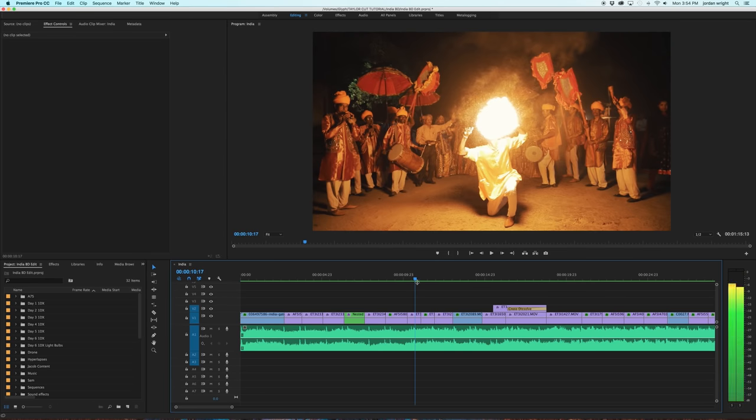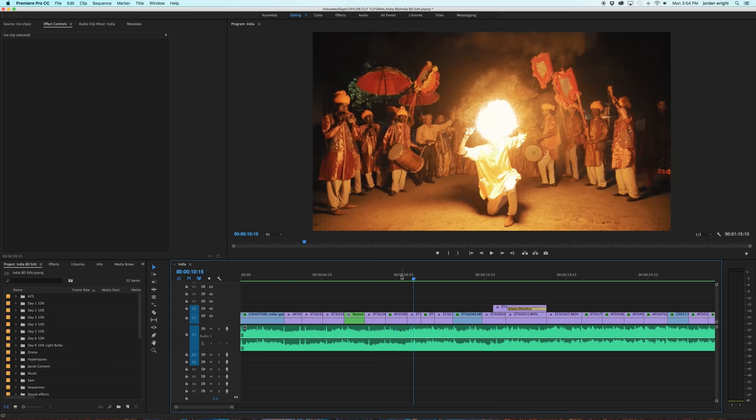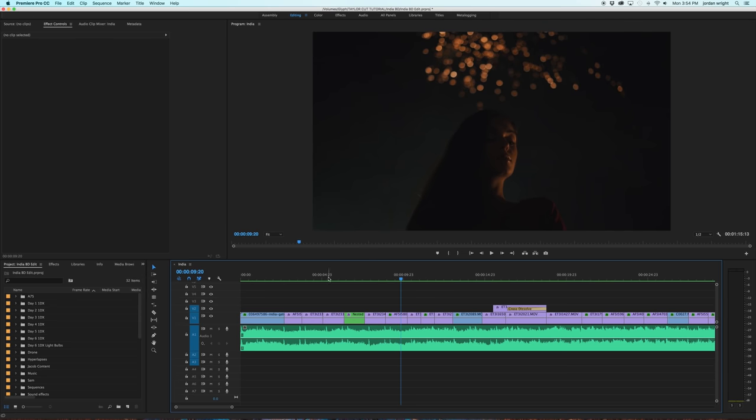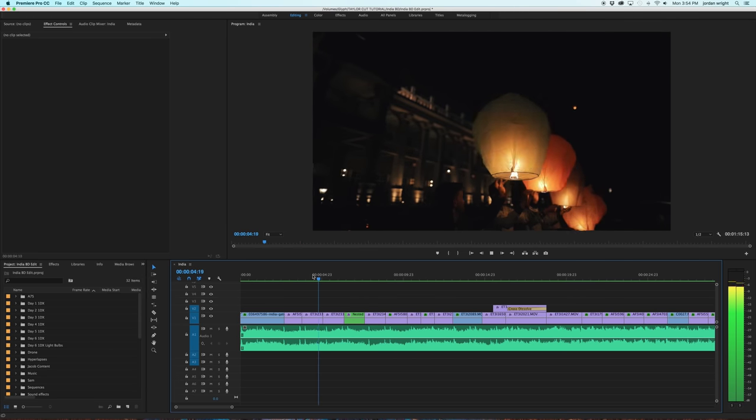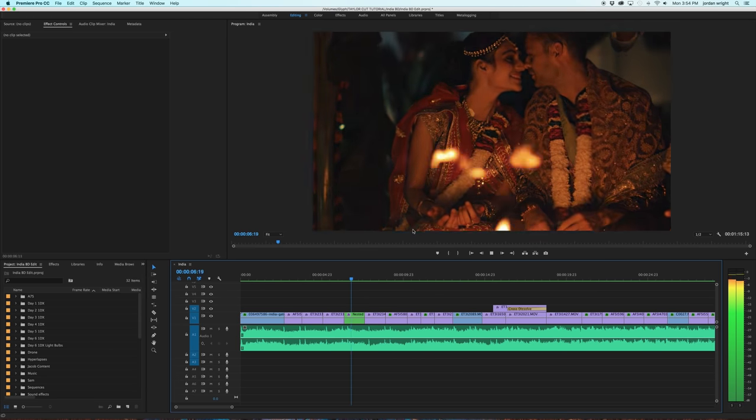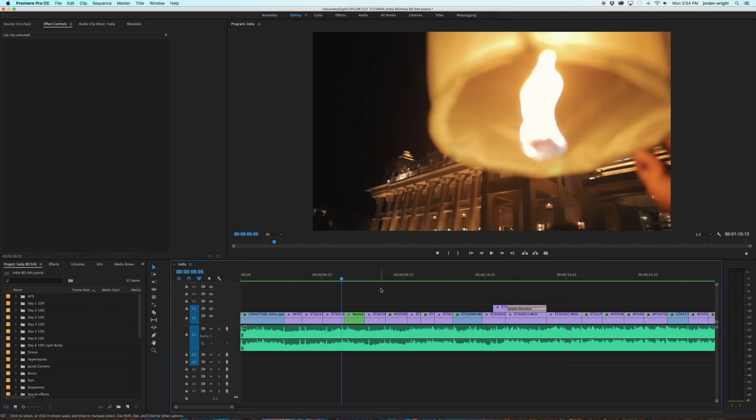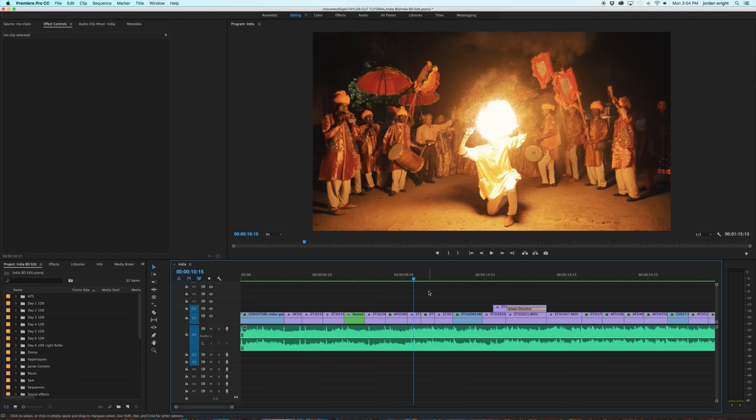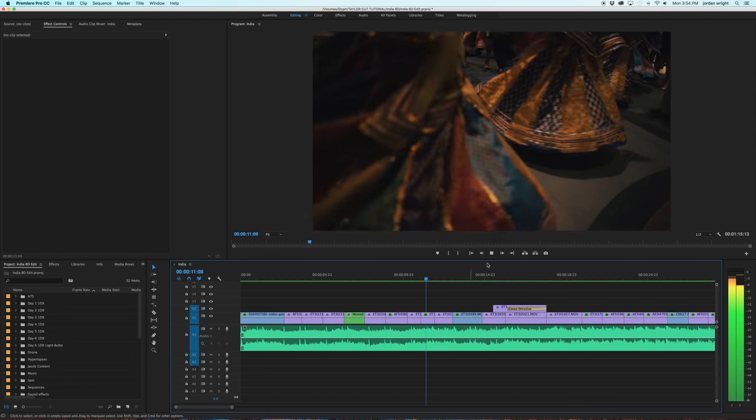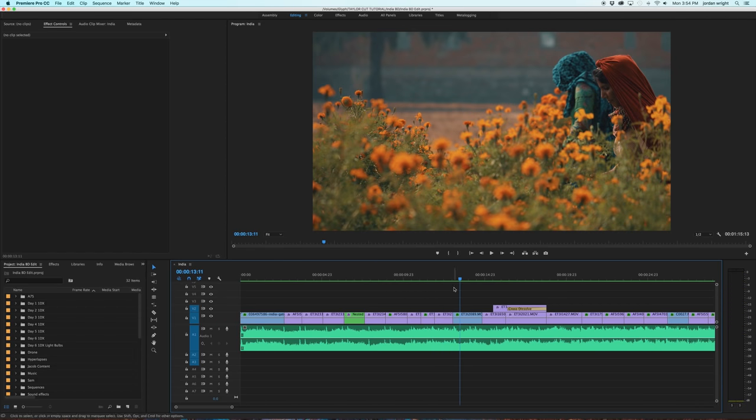So a nice rule of thumb when trying to match shots together is either match the lighting, for example going from fire to more fire, so that way the lighting isn't too crazy and it doesn't feel jarring. Or you can match motion on screen. For example, twirling of dresses to twirling in the sky.